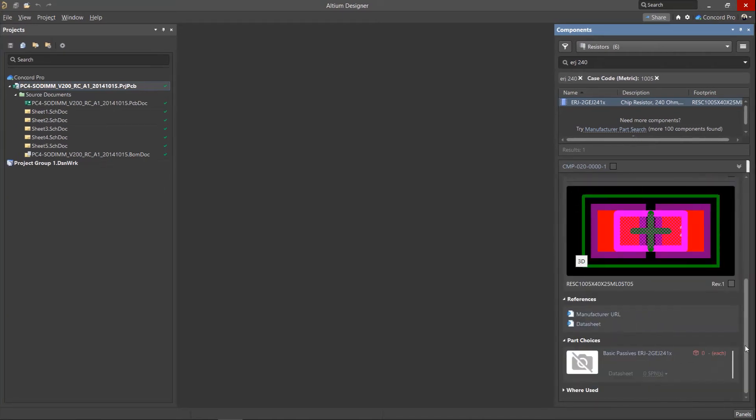Component parameters can be divided into server and user parameters. Server parameters are specified by default in the columns: name, description, and footprint.